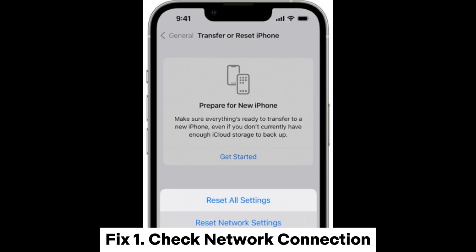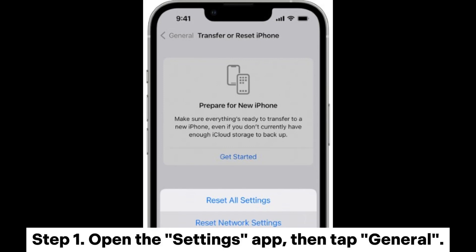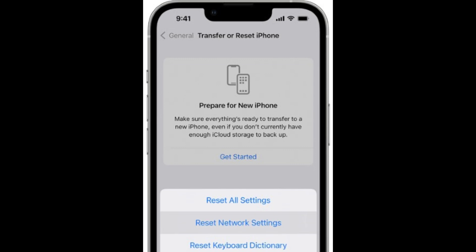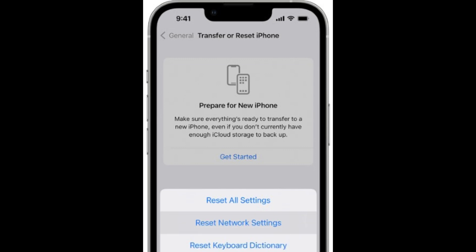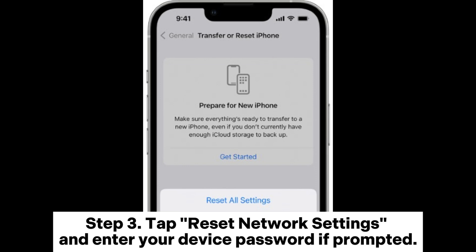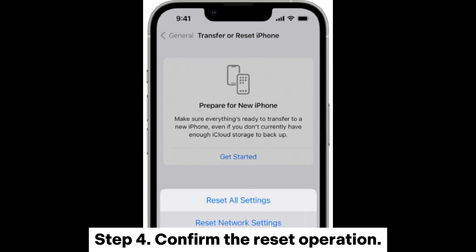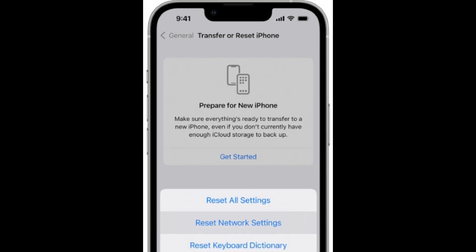Fix 1: Check network connection. Step 1: Open the Settings app, then tap General. Step 2: Scroll down and select Transfer or Reset iPhone. Step 3: Tap Reset Network Settings and enter your device password if prompted. Step 4: Confirm the reset operation.